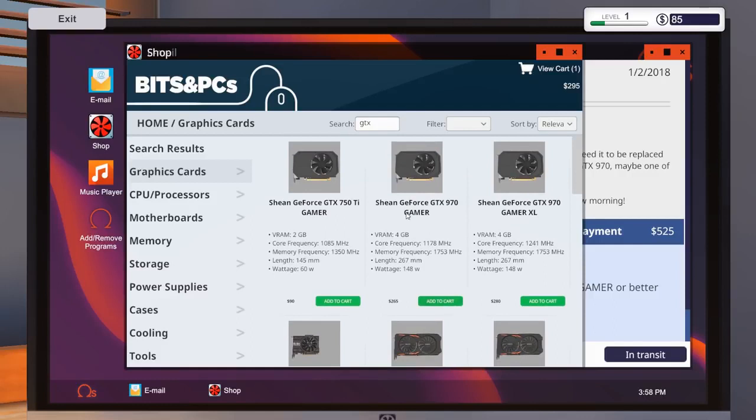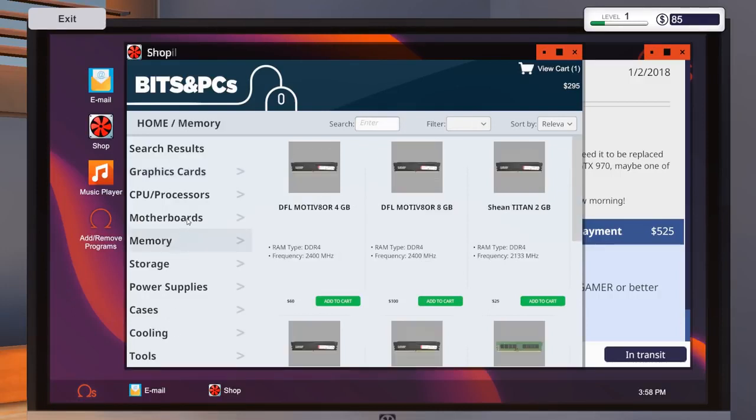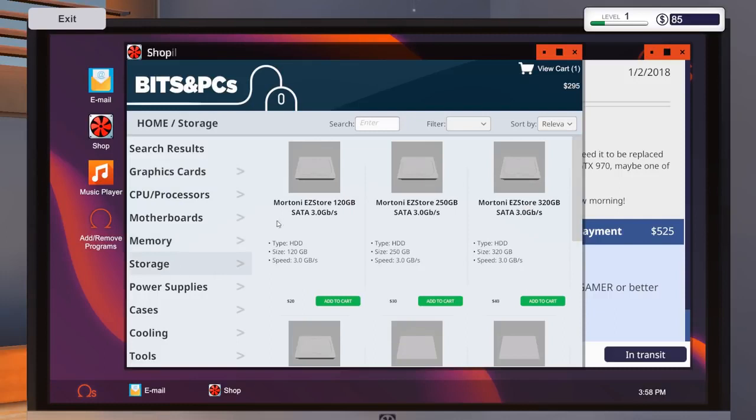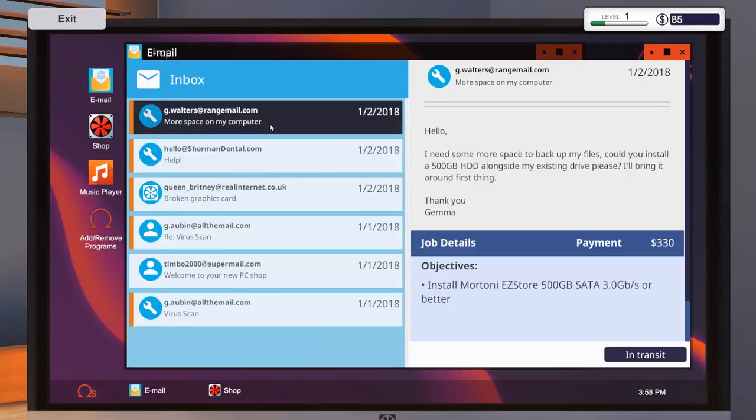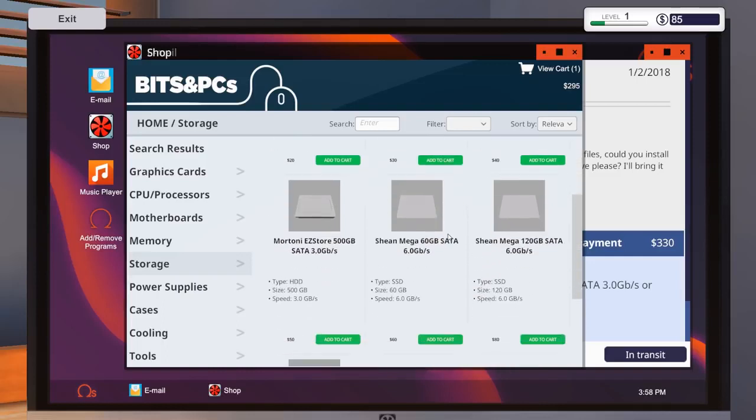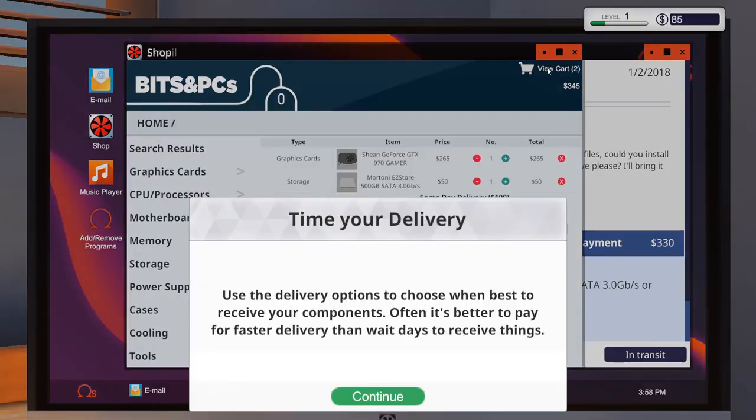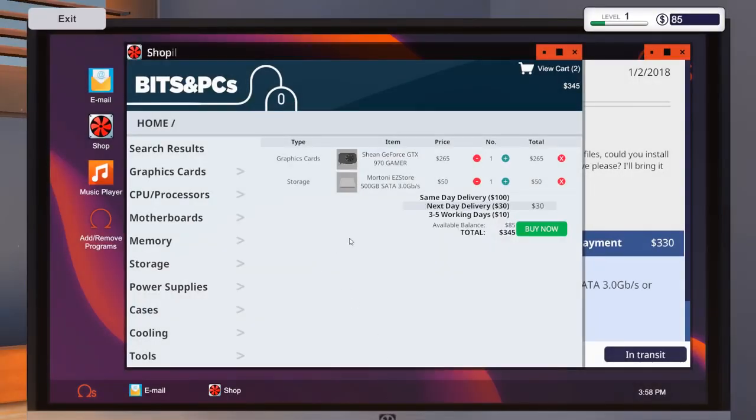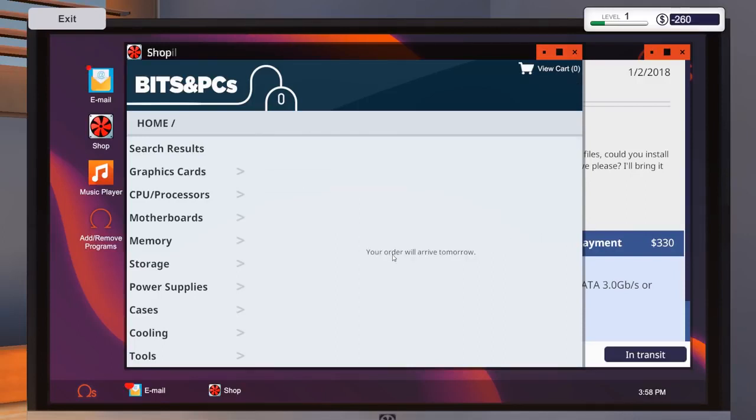So I need a new... My email. We gotta make sure. What do we gotta email? We gotta order some things. So remove viruses. That's not gonna cost anything, I think. We already have a USB stick. We need a Martoni Easy Store 500GB. And we need a GTX 970 Gamer or better. I think that's it. So we gotta order some stuff. How do we order stuff? Shop. Here's the shop. Graphics cards. We wanna go to graphics cards. Bits and PCs. We want a GTX 970 Gamer right here. I think she really wants this one. So I guess we're gonna go with this one. It seems like we can actually pick and choose.